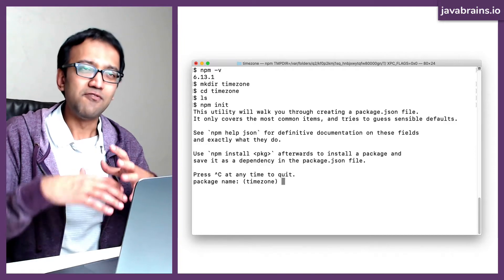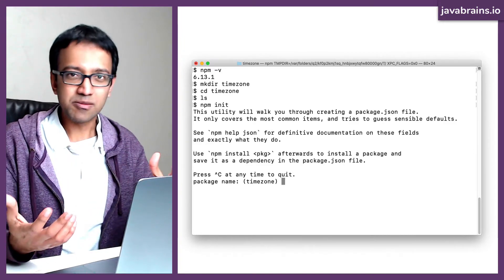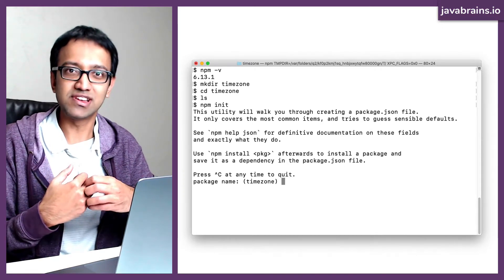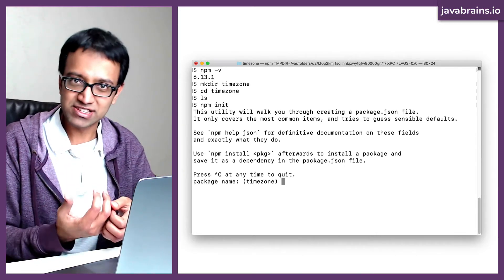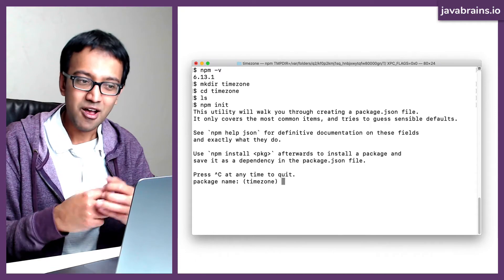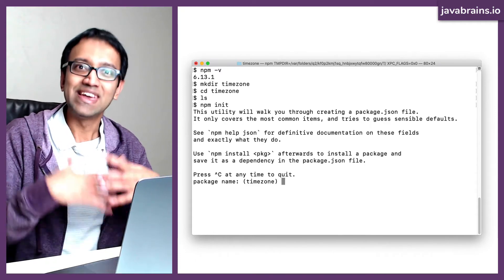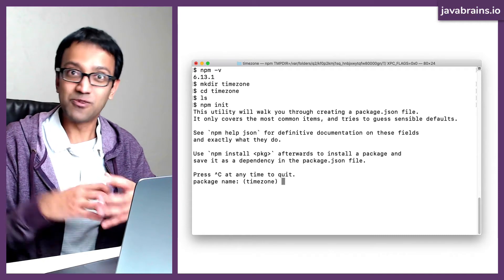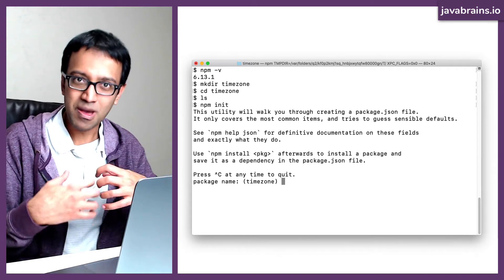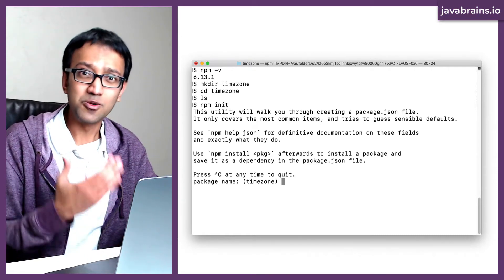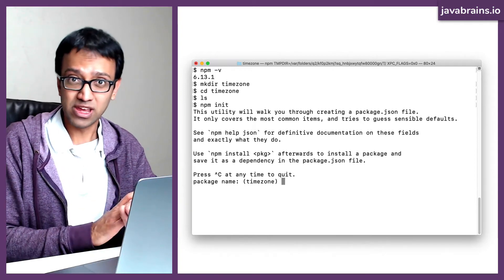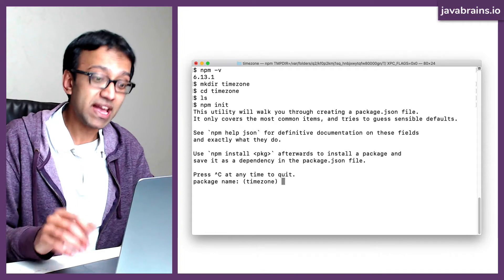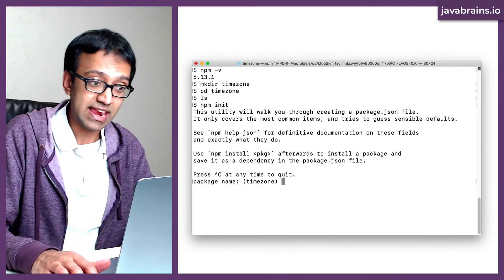When you do npm to get other packages, you think of it as fetching packages from the repository — it's a package dependency manager. But npm is also useful for creating new artifacts and publishing them. It works both ways: it can both consume and produce new packages for the Node ecosystem. That's why it says package name here. So let's say my package name is timezone, and I hit enter.